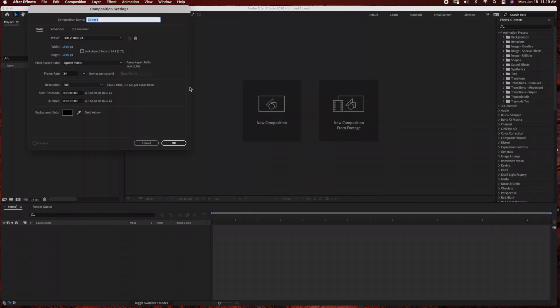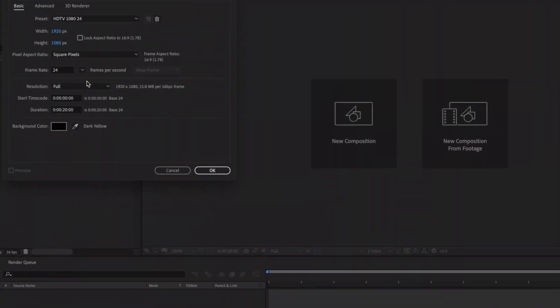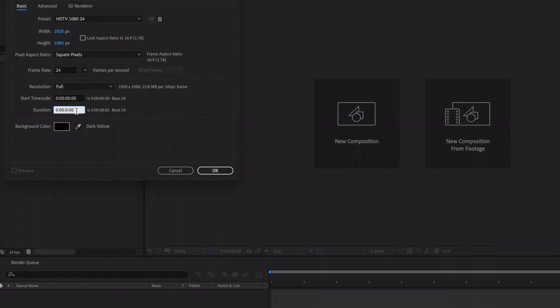I have Adobe After Effects open. We're going to start by creating a new composition and I'm just going to rename this Valentine's Day. I'm going to make it a standard 1920 by 1080 HD TV, 24 frames per second, and I'm going to change the duration to seven seconds since this is just going to be a title animation, and then just click OK.